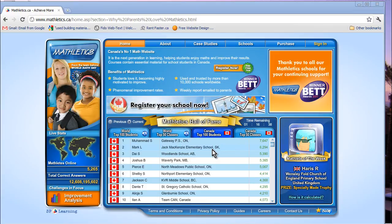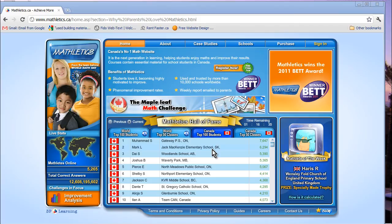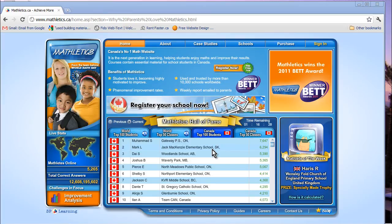Mathletics aligns with Canadian and provincial curriculums. Mathletics has undertaken a major new platform change that includes a sleek new look and feel as well as many new features.